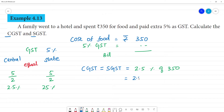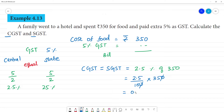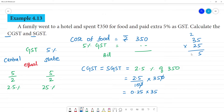CGST = SGST = 2.5% of Rs. 350. That is 2.5 divided by 100, multiplied by 350. The zeros cancel, giving 0.25 multiplied by 35. So we calculate 35 multiplied by 25: 5×5=25 remainder 2, 5×3=15+2=17 remainder 1, 5×2=10 remainder 1, giving 875. Therefore CGST = SGST = Rs. 8.75.